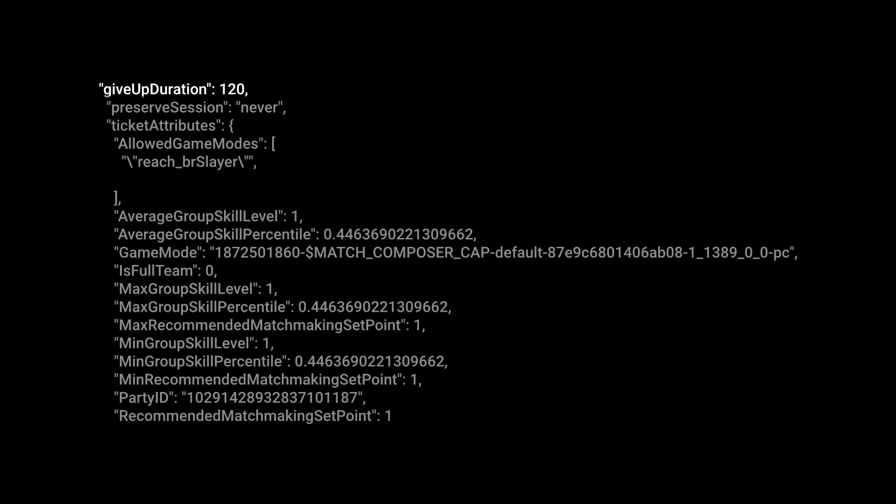First part, give up duration 120. That's referring to the time matchmaking is going to take. It's going to spend 120 seconds trying to find you a game. If it does so within that time, great. If it doesn't, matchmaking is going to be aborted and the process has to start over again.